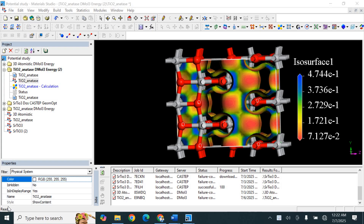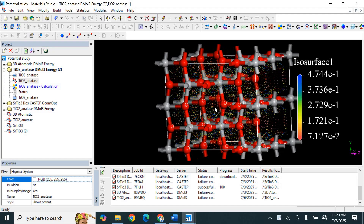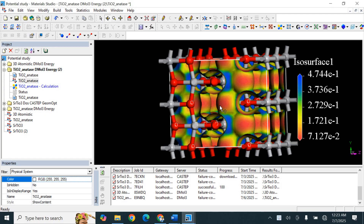Welcome back to my channel. In this lecture series on Material Studio, we are at lecture number 35. Today I'm going to explain one of the most important parts of DFT-based material analysis, which is the study of electron density and electrostatic potential. This analysis helps us understand how electrons are distributed in a material and how the charge environment changes when we add different doping.